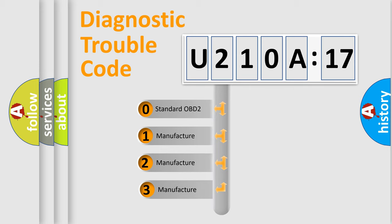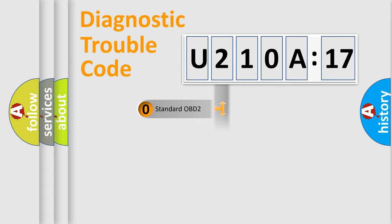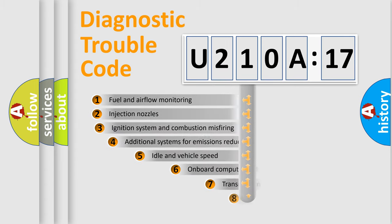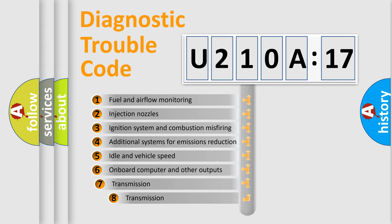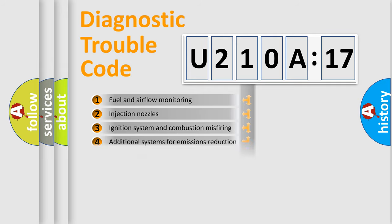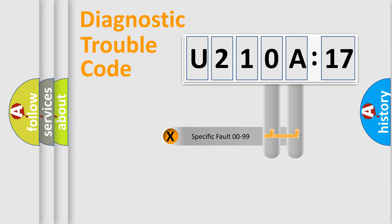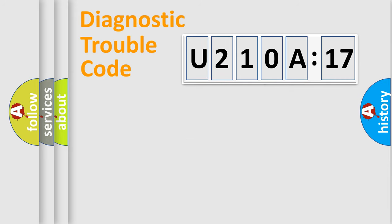If the second character is expressed as zero, it is a standardized error. In the case of numbers 1, 2, or 3, it is a manufacturer-specific error. The third character specifies a subset of errors. The distribution shown is valid only for the standardized DTC code.